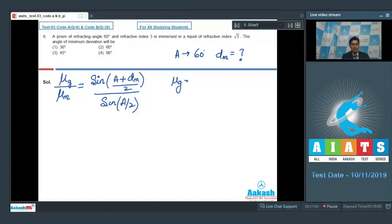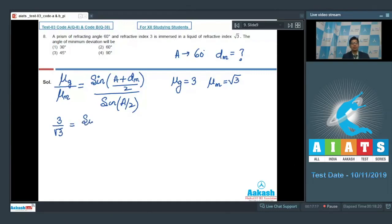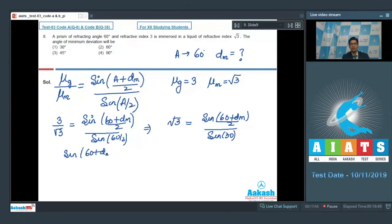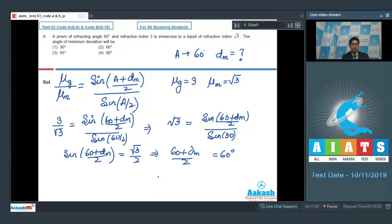The refractive index of glass is given as √3 and the refractive index of the medium is √3. Substituting: √3/√3 = sin((60 + d_m)/2) / sin(30°), so √3 = sin((60 + d_m)/2) / (1/2), giving sin((60 + d_m)/2) = √3/2, which means (60 + d_m)/2 = 60°, so d_m = 60°. The correct answer is option number 2.